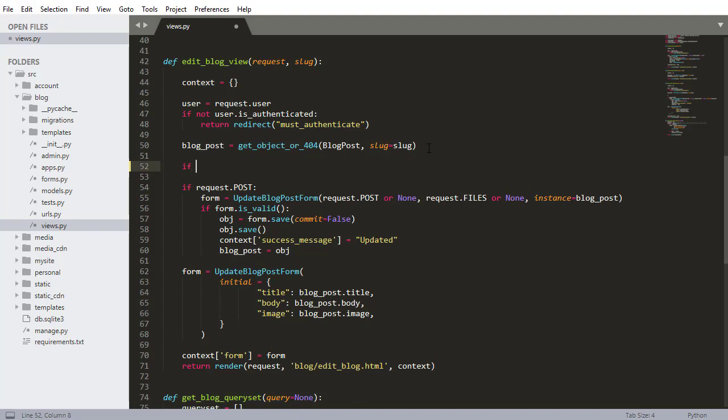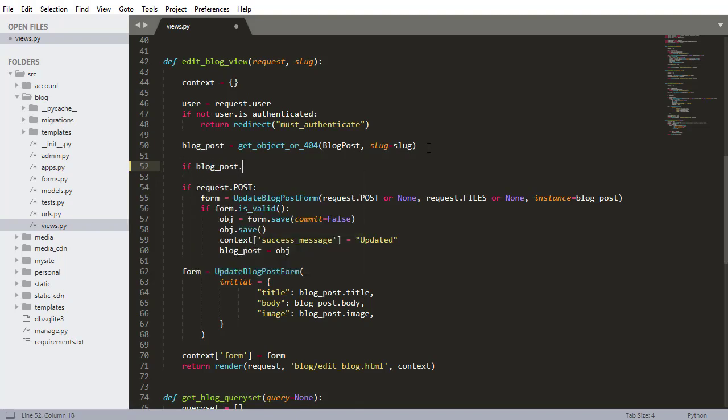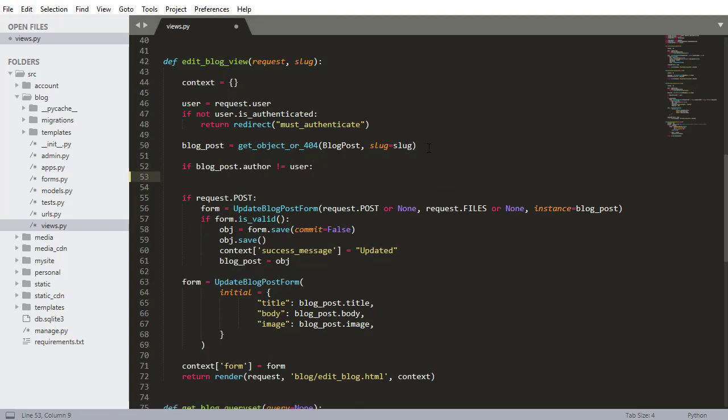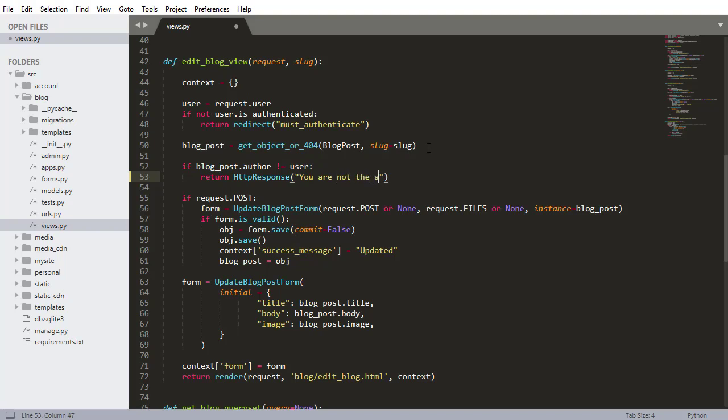So I want to write if blog post.author does not equal the authenticated user, then I want to return http response and I can just say you are not the author of that post and so that's all it will show if they try to view it.